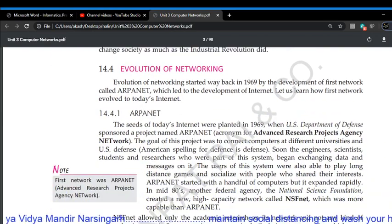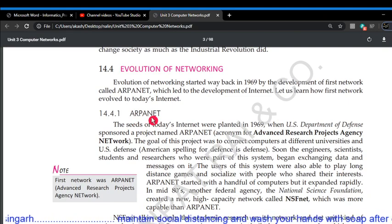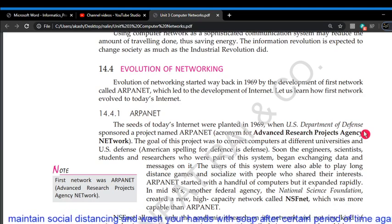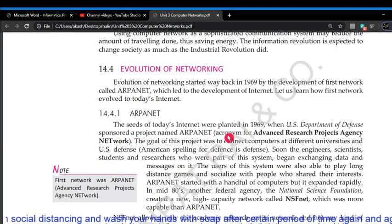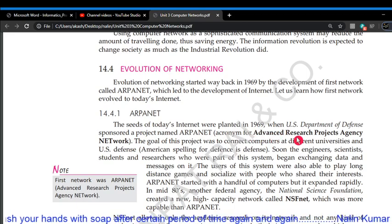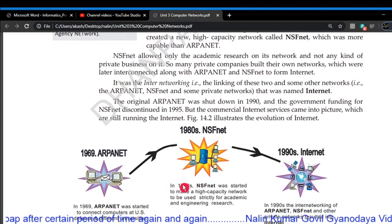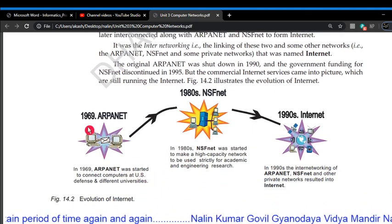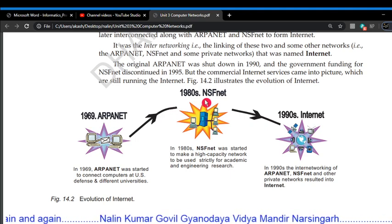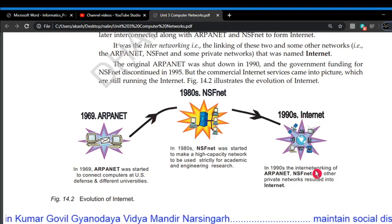The evolution of the network: the first network was ARPANET, designed and developed by the Department of Defense of the U.S. in the year 1969. ARPANET stands for Advanced Research Project Agency Network. As shown in the picture, ARPANET was introduced in 1969, then NSFNET in 1980, and in the 1990s, the Internet was introduced to the world.